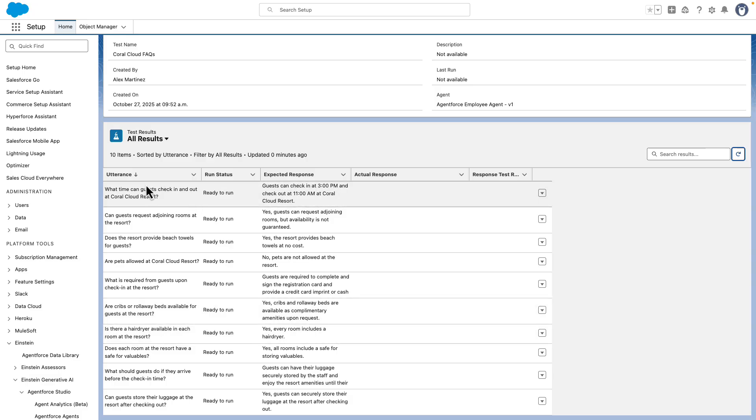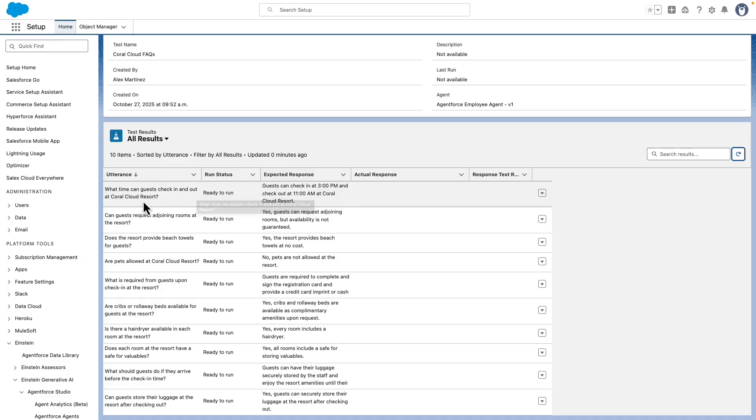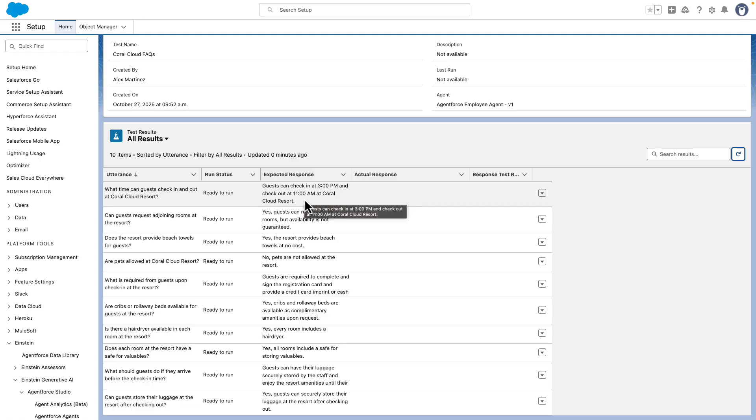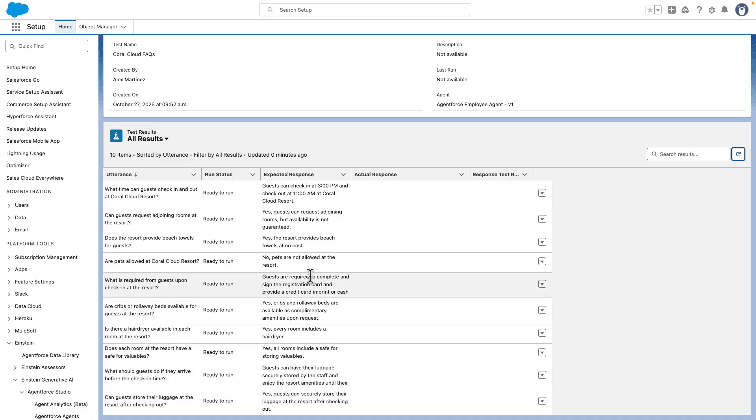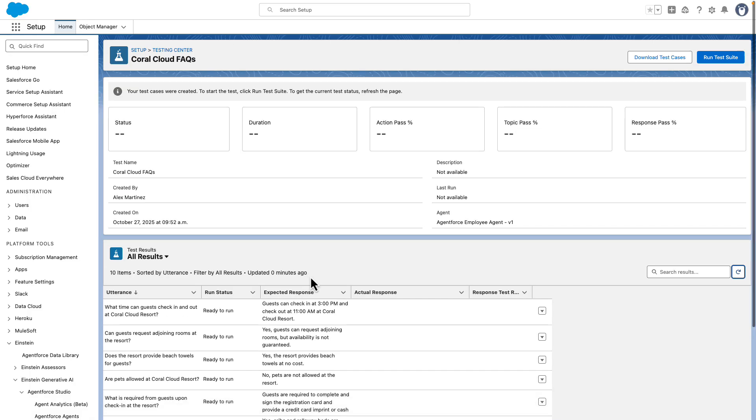So we can see here the utterance. For example, what time can guests check in and out at Coral Cloud Resort? And the expected response is going to be guests can check in at 3 and check out at 11. We can also see that the run status is ready to run in all of the 10 items.